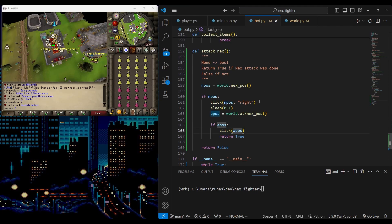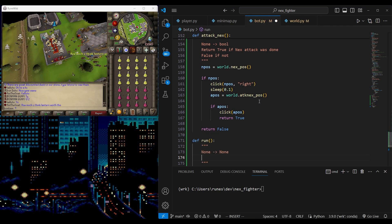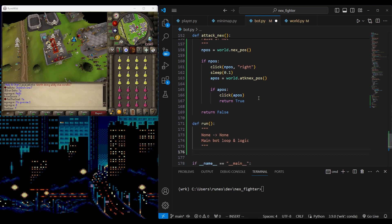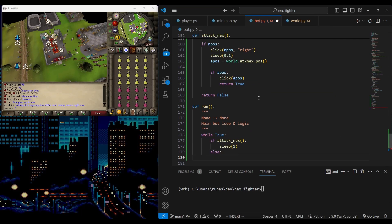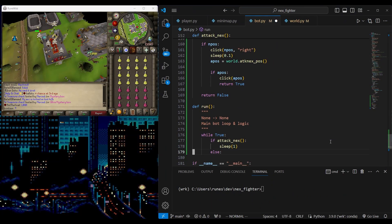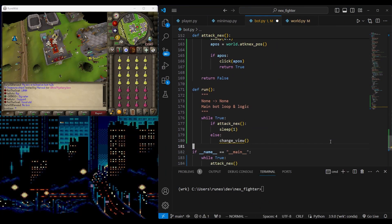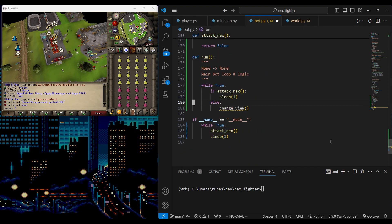Now let's create the main bot loop. Let's call the function 'run' — this will be coordinating bot scripts for attacking, healing, and staying away from NEX. We will start by a simple auto attack function, then build from there.